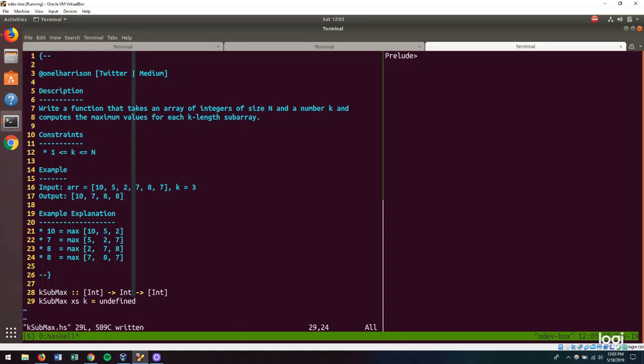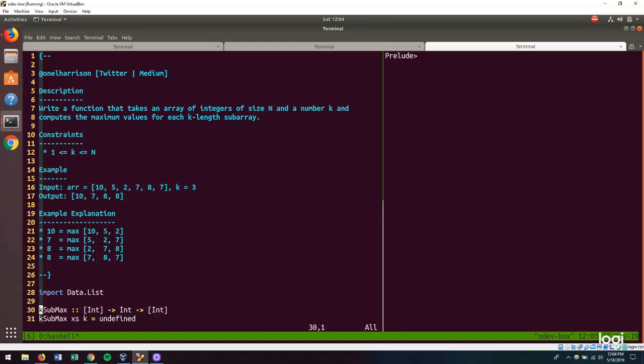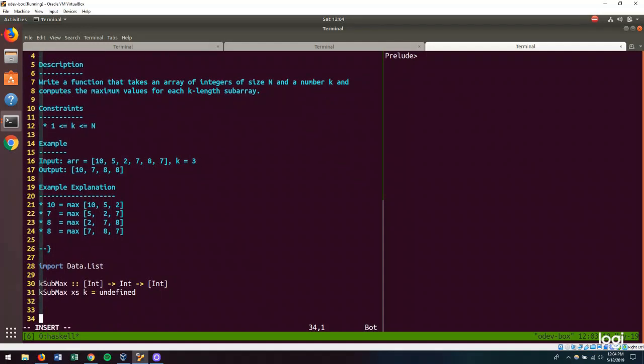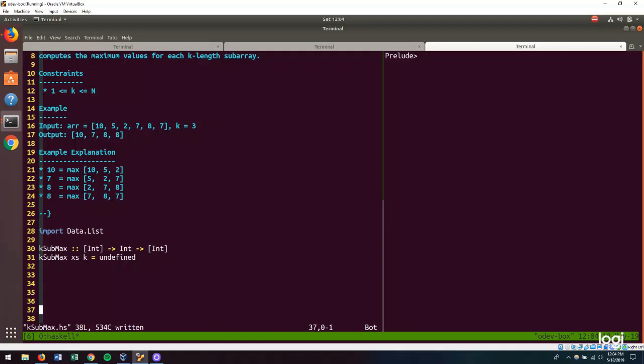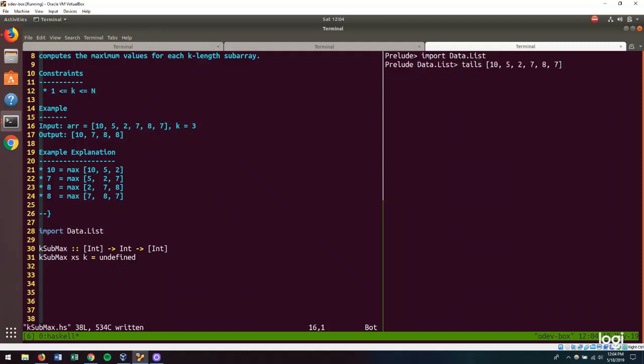There is a function called tails, which is going to be very instrumental in us solving this problem. It's in the data.list module. I'm going to be using the REPL to kind of guide us through how we're transforming the input array into what our output is. Let's start with this. If we import data.list, then we have access to the tails function. Sweet.